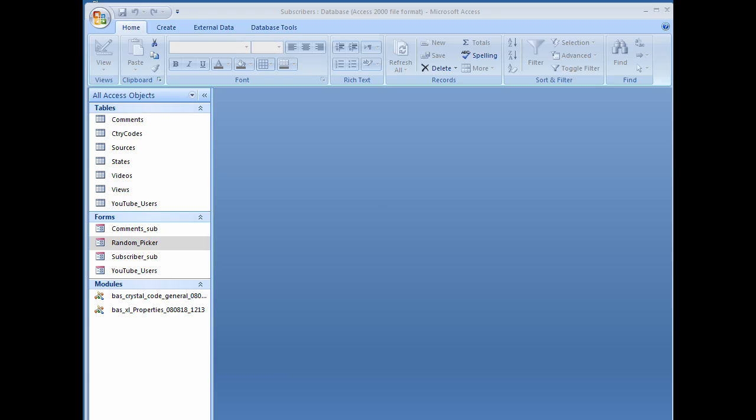It is time to pick a winner for a free hour of training. I have an Access database and all of you are in it.